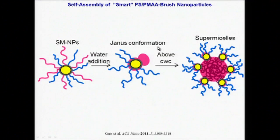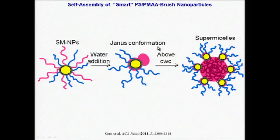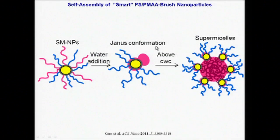In this process, we propose that polystyrene chains wrap around the core to localize on one side of the nanoparticle, driven by the increasingly unfavourable solvent environment, eventually forming a Janus brush.